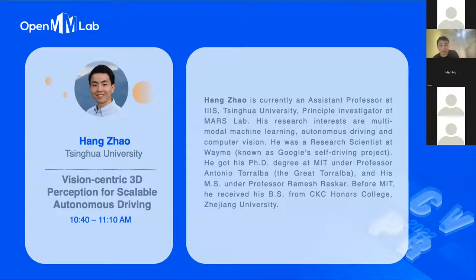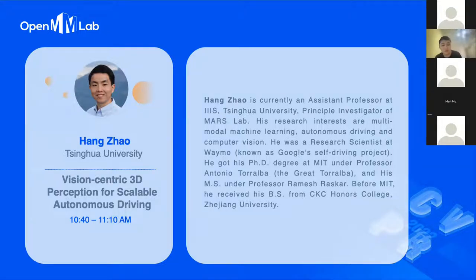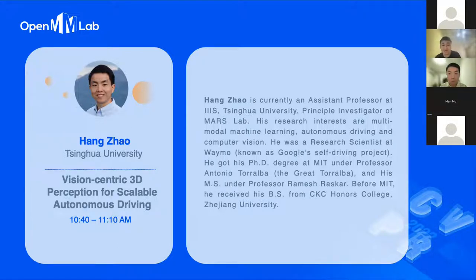Let's invite Professor Han Zhao. Han Zhao is currently an assistant professor at the Institute for Interdisciplinary Information Science of Tsinghua University. He's also a principal investigator of the Mars Lab. His research interests include multimodal machine learning, autonomous driving, and computer vision. He was a research scientist at Waymo. He got his PhD degree at MIT under Professor Antonio Torralba and his master's under Professor Ramesh Raskar. Before MIT, he received his bachelor's degree from the CKC Honors College, Zhejiang University.